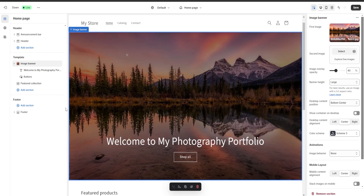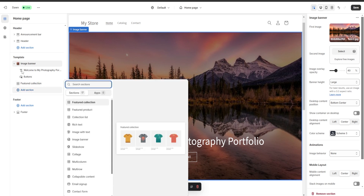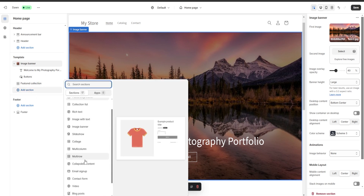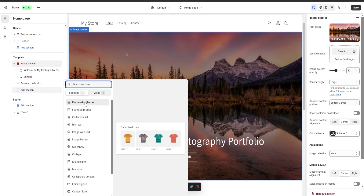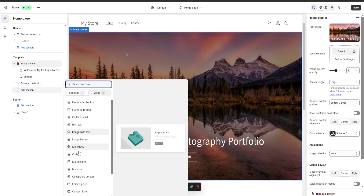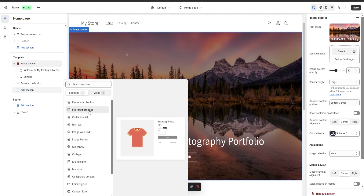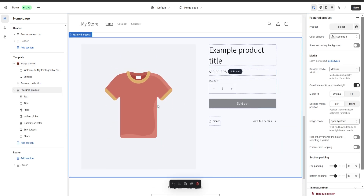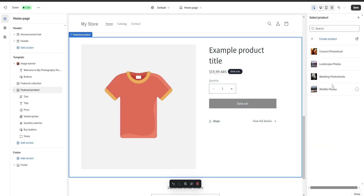Now let's say that we want to add a new section to our website. We're going to click on add section and a lot of different options are going to appear — for example we are going to have featured collections, featured product, collections list, and so on. I'm just going to choose a featured product, and as you can see right at the bottom a new section is going to appear. If we click on select we're going to be able to choose a product to be displayed right over here on this section.